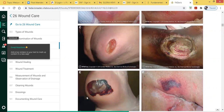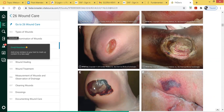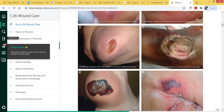An unstageable pressure ulcer is one where the skin is covering the injury, so you cannot see what's inside of it. Because if we were to remove the skin, it may expose a stage four pressure ulcer or even a stage three with tunneling and undermining.